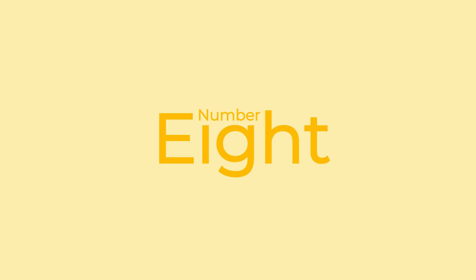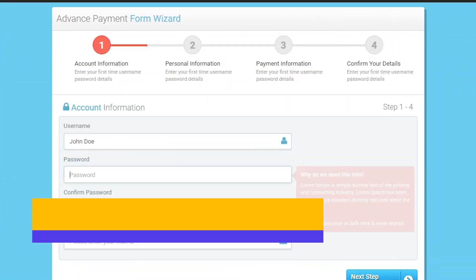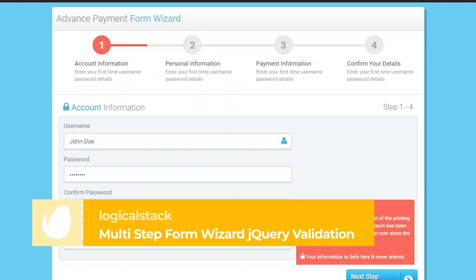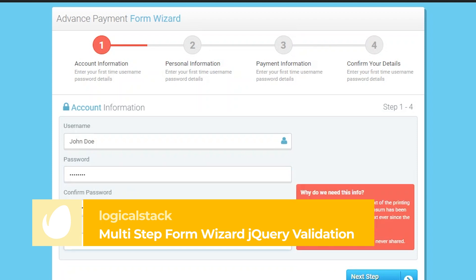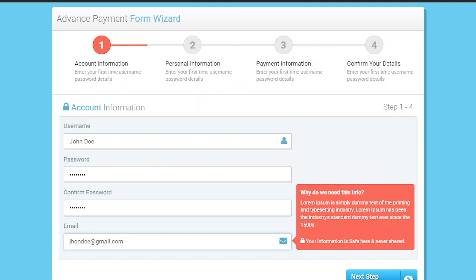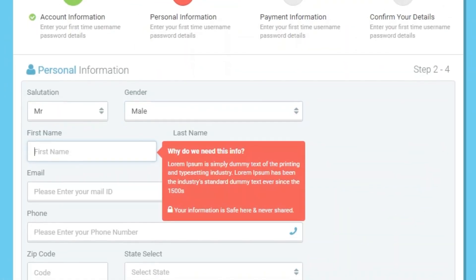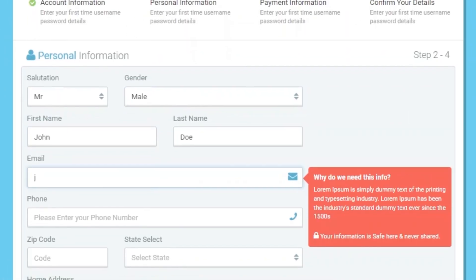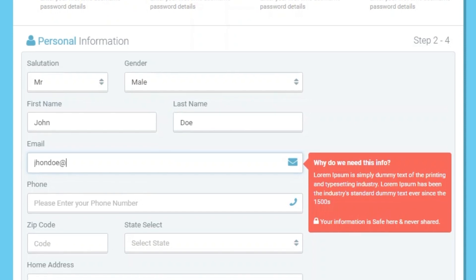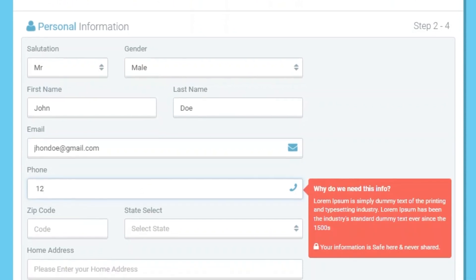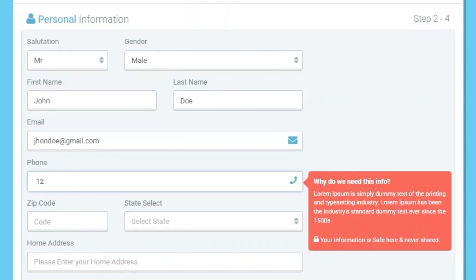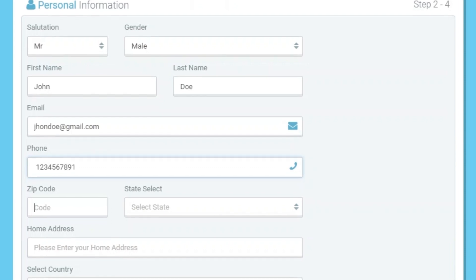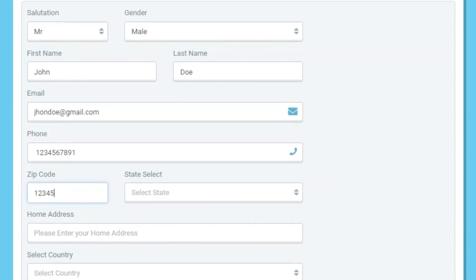Number 8: Multi-Step Form Wizard jQuery Validation by Logical Stack. Multi-Step Form Wizard is suitable for various web applications like custom admin panels, project management systems, admin dashboard applications, CMS, or CRM. It allows you to set a field description with a popover or adapt clickable step navigation to your website's requirements.